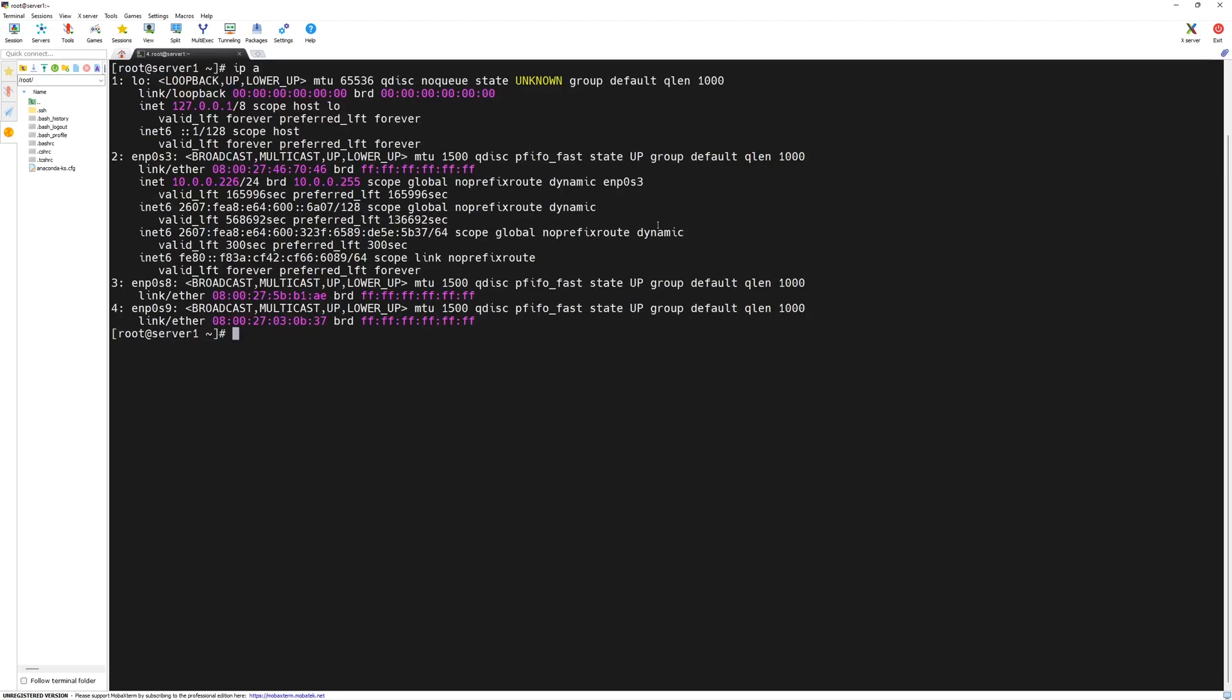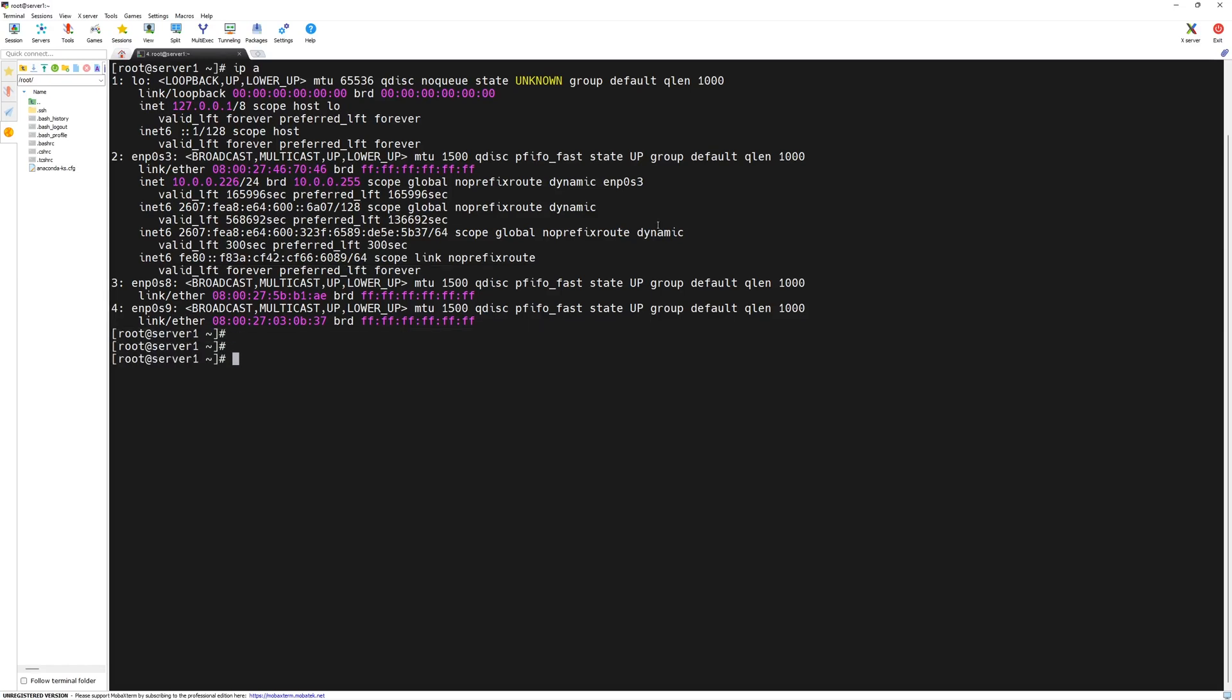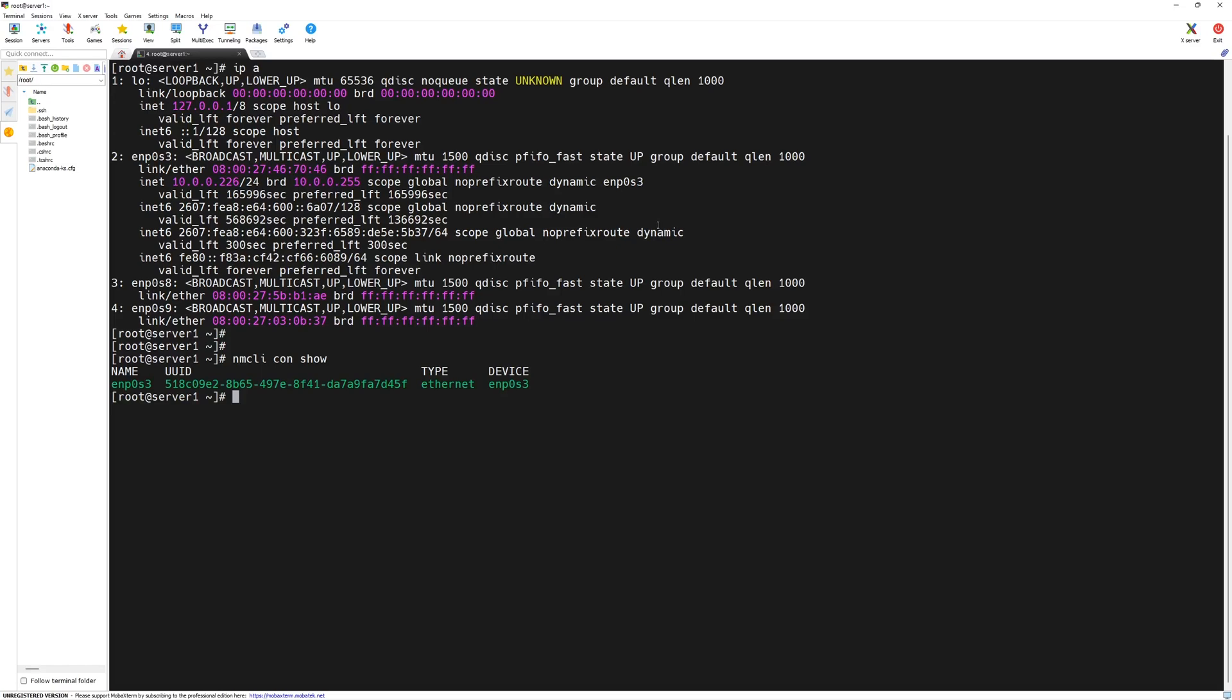Next, we will assign the IP addresses to ENP0S8 and ENP0S9 network interface. Let's list the connections in our server. We will type nmcli con connection show. Now, we can see we have one connection named ENP0S3 which is associated with the device ENP0S3 as well. This is the same connection name which we saw under IP space A output.